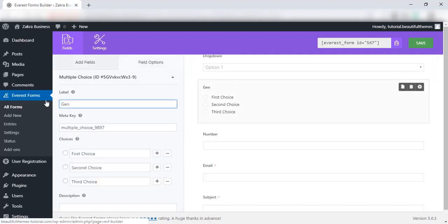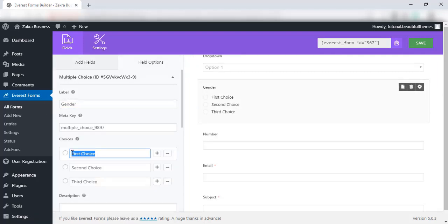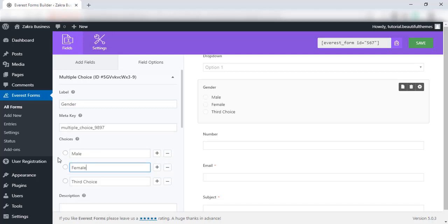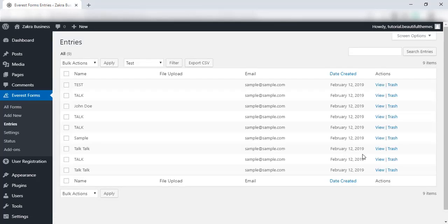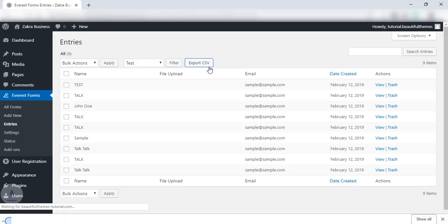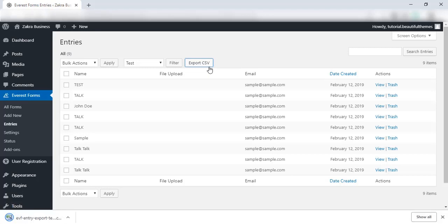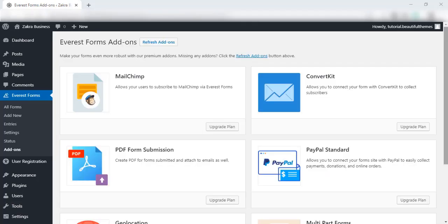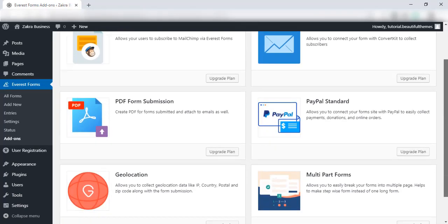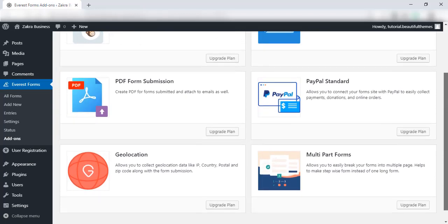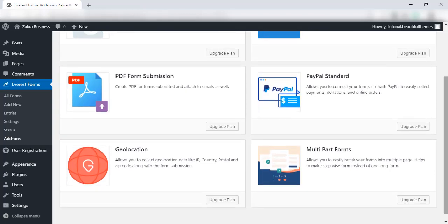Furthermore, each field can be specifically edited according to your requirements. Everest Forms also has tons of features such as Google reCAPTCHA integration, quick form previews on one dashboard, CSV exporting, and more. Moreover, you can extend the plugin's features using its wide range of premium add-ons.